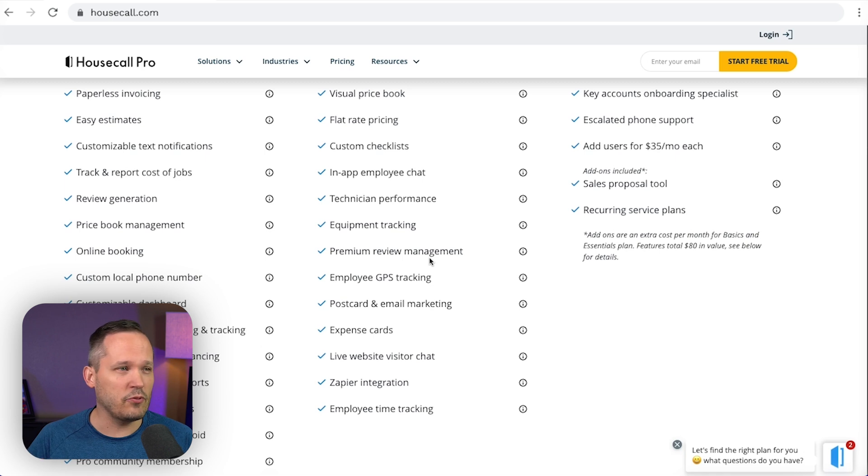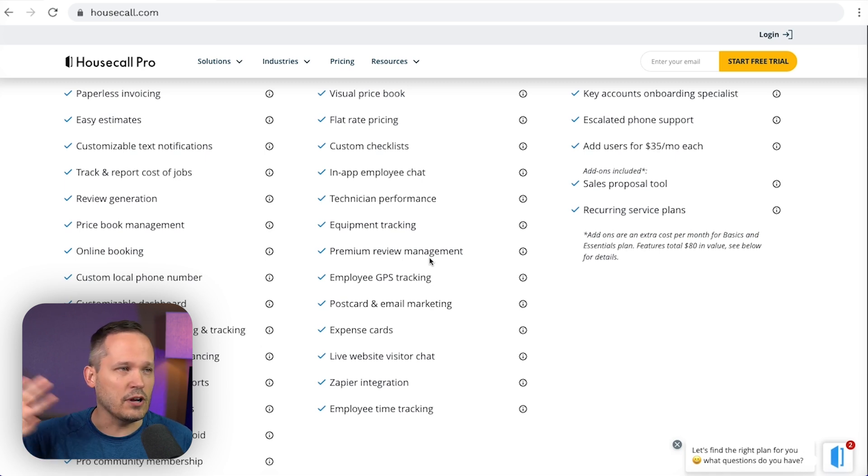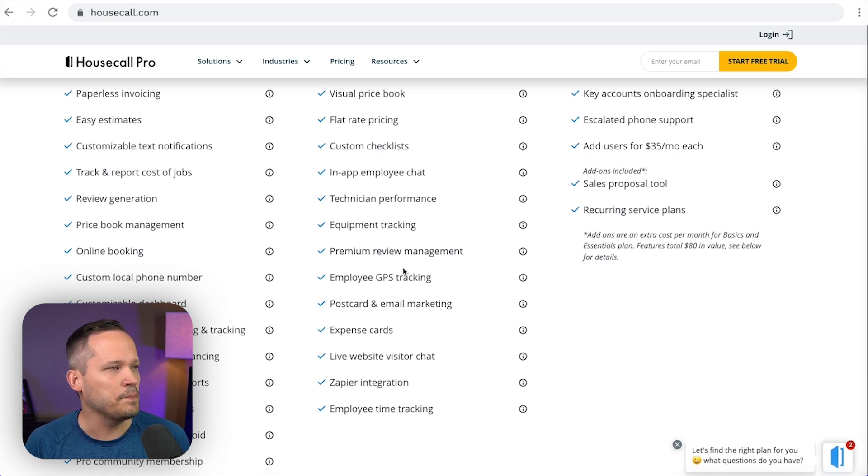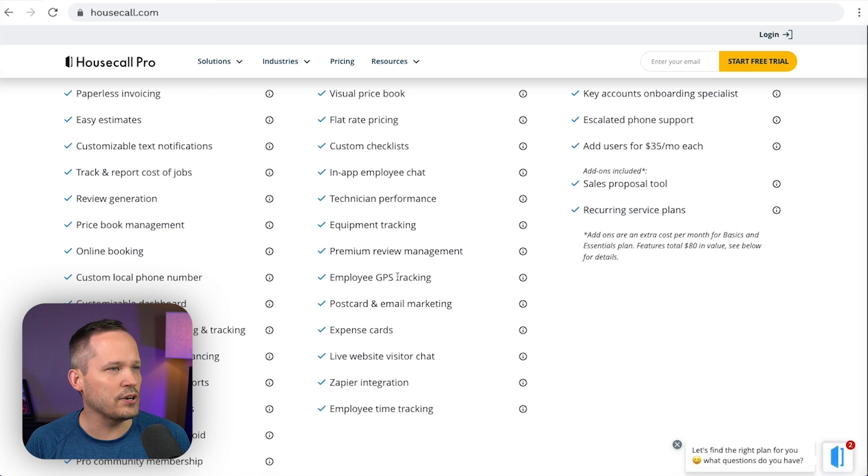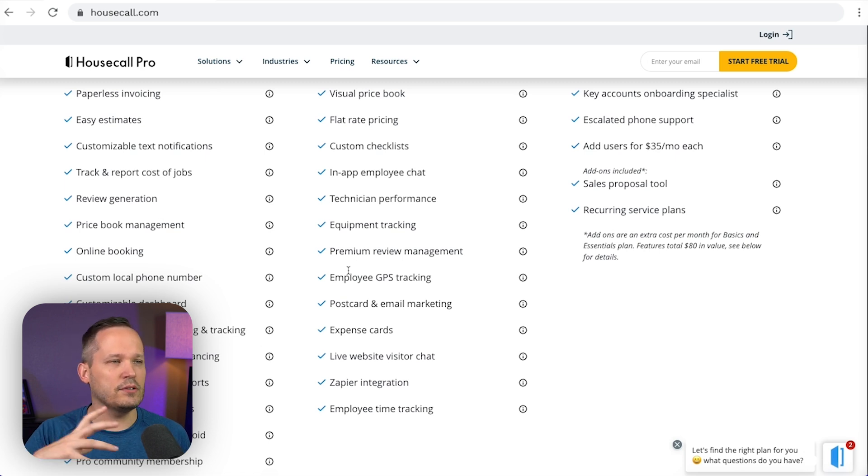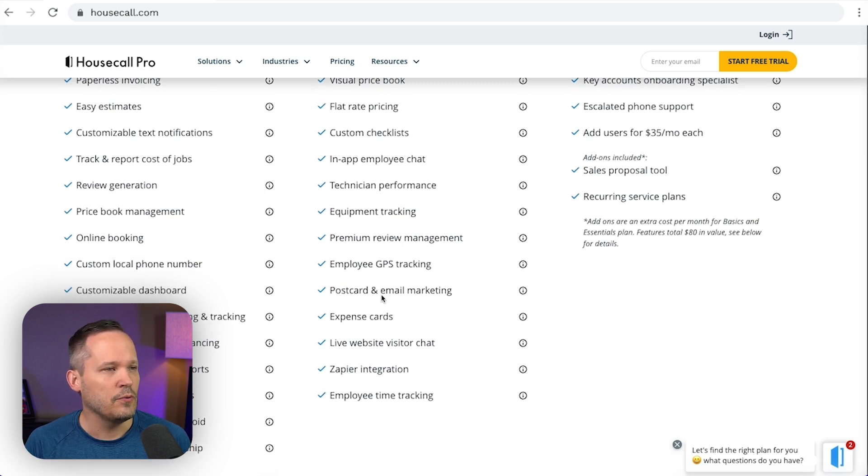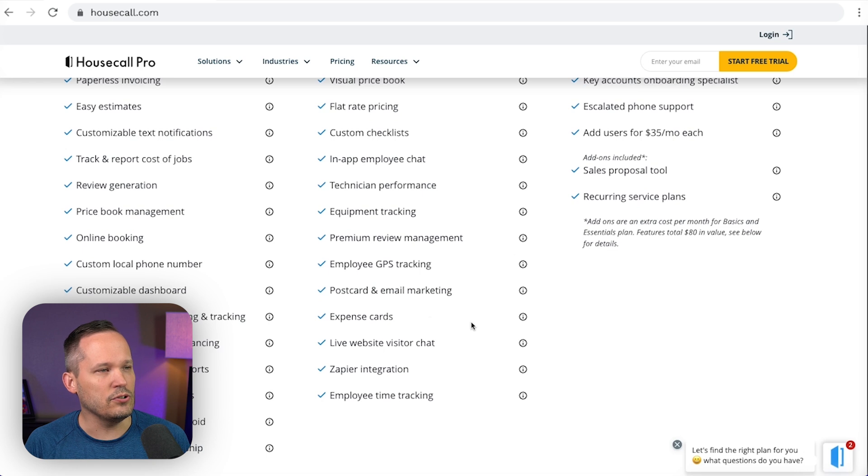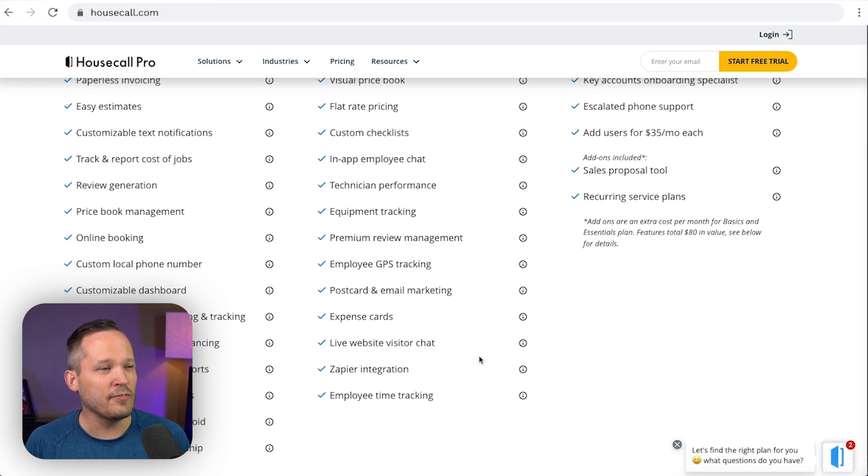Now this feature of review management, oftentimes on other platforms like Jobber, that's actually pushed into an upsold package. So it's kind of cool that between here and review generation that you get some of those features built into the lower plan. So that's nice. We've got some marketing features. You can do more expense management kind of stuff.